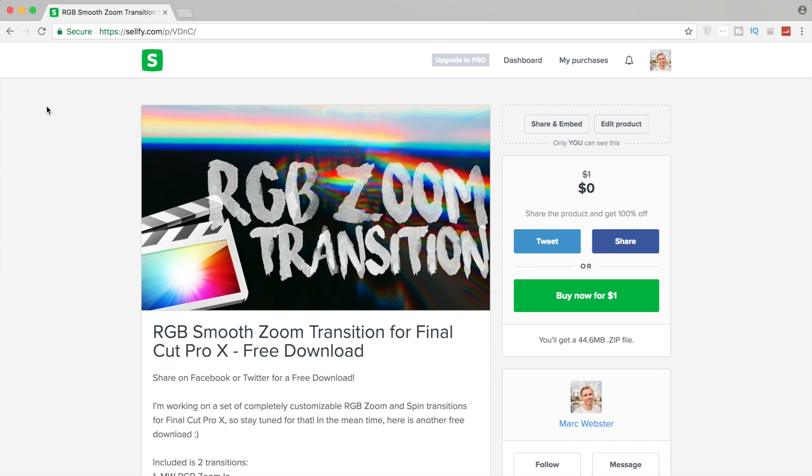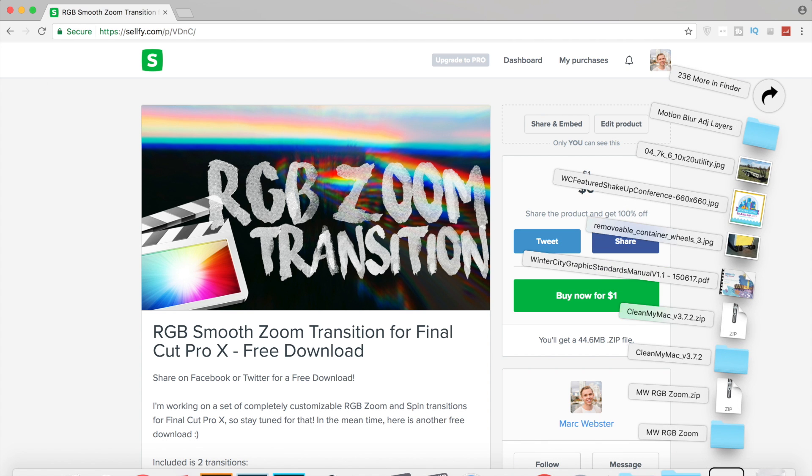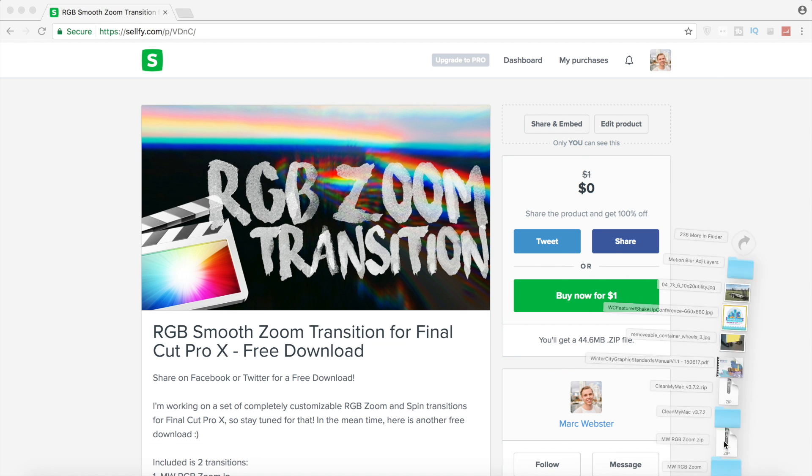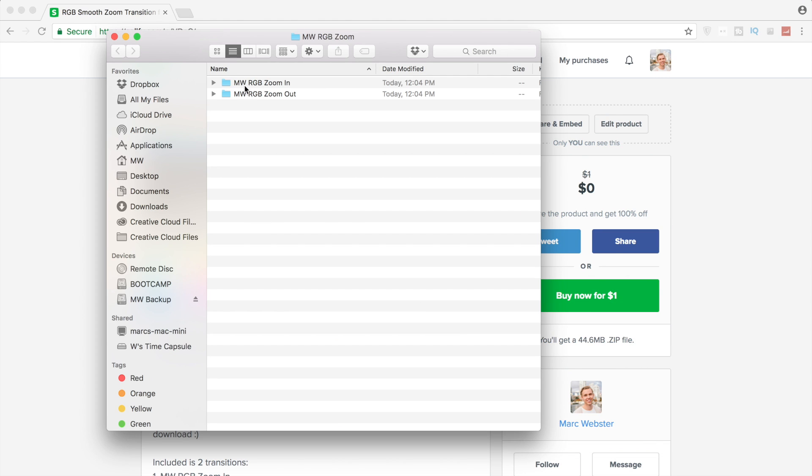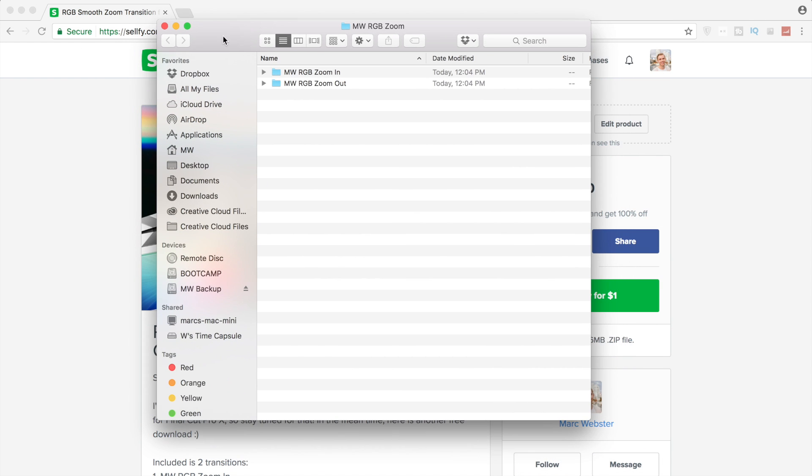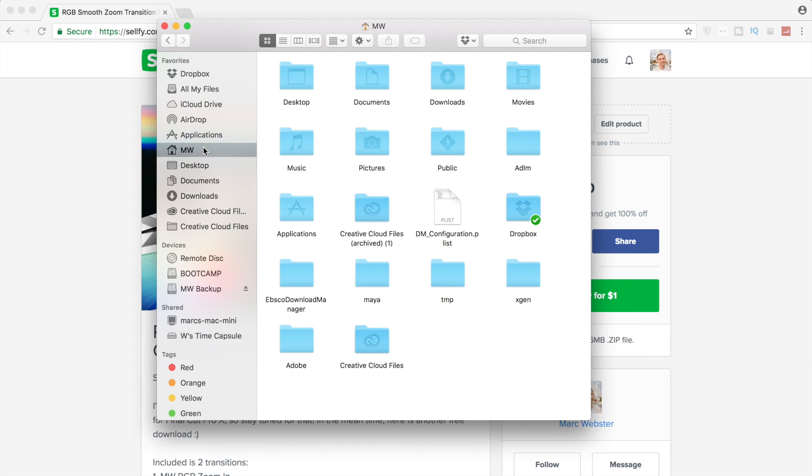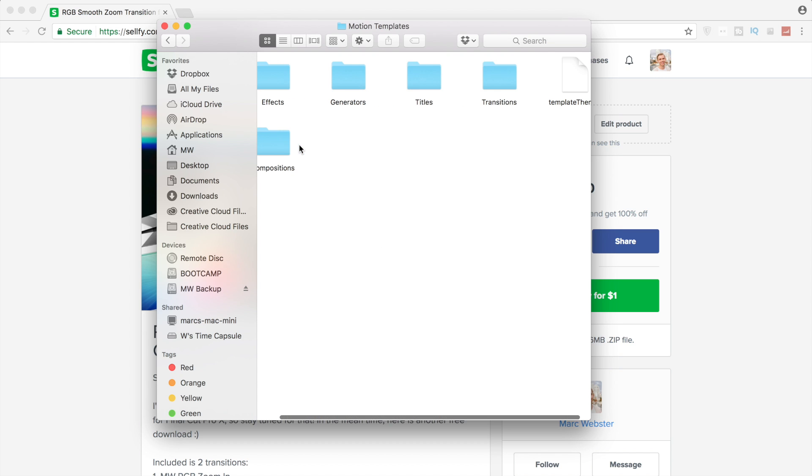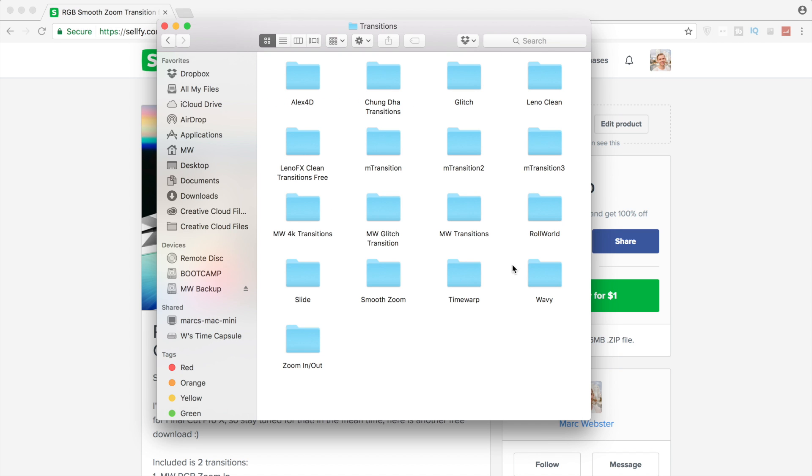This one is completely drag and drop. It looks pretty good. If you download the zipped file, MWRGBZoom, unzip that. You'll get another folder with the zoom in and zoom out. Copy that into your motion templates in your user movies motion templates transitions, and then copy it into here. Then you'll put those two transitions in.